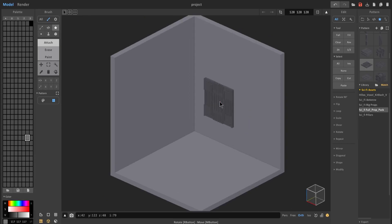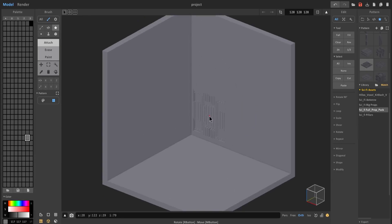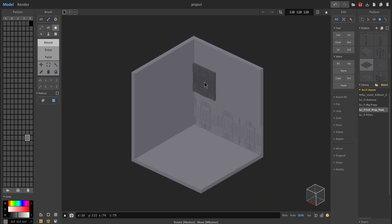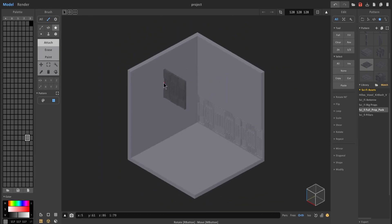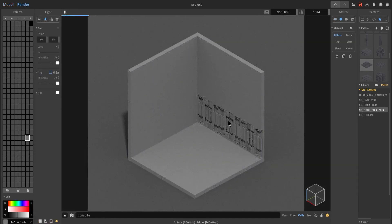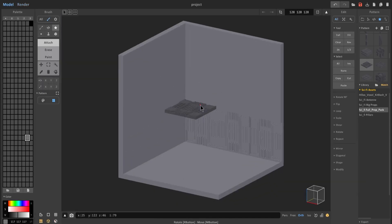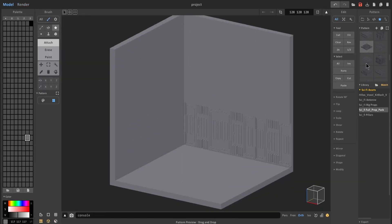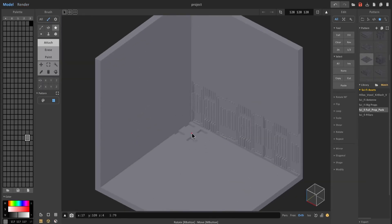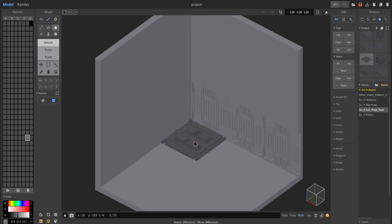I'm going to go ahead and just experiment and see what kind of shapes I create using the pattern tool. I recommend going back and forth between your model view and render view to see what it looks like. I'm just going to experiment and see what I think looks best.